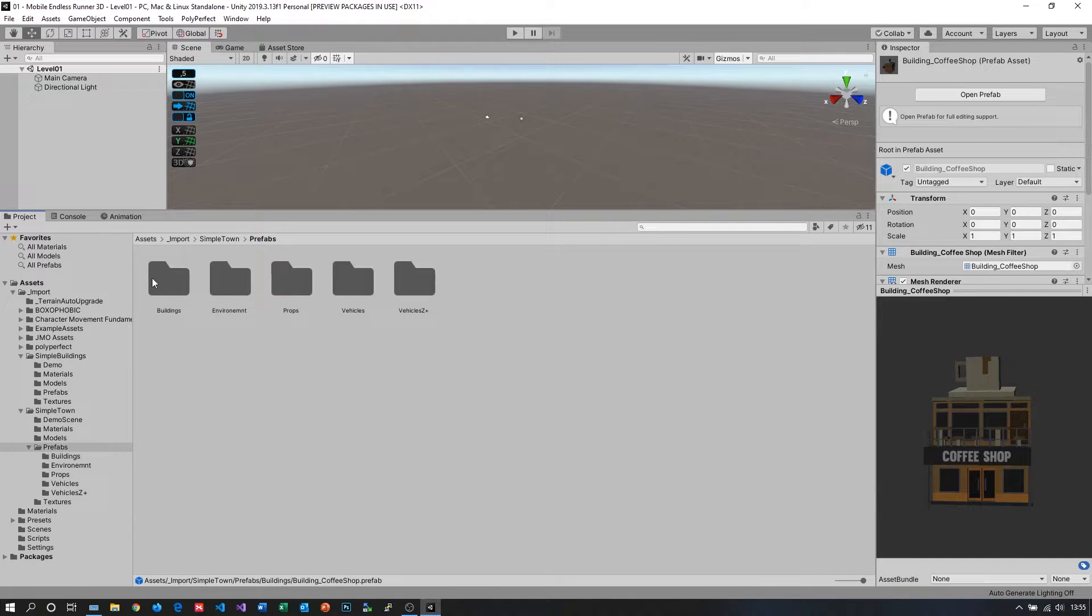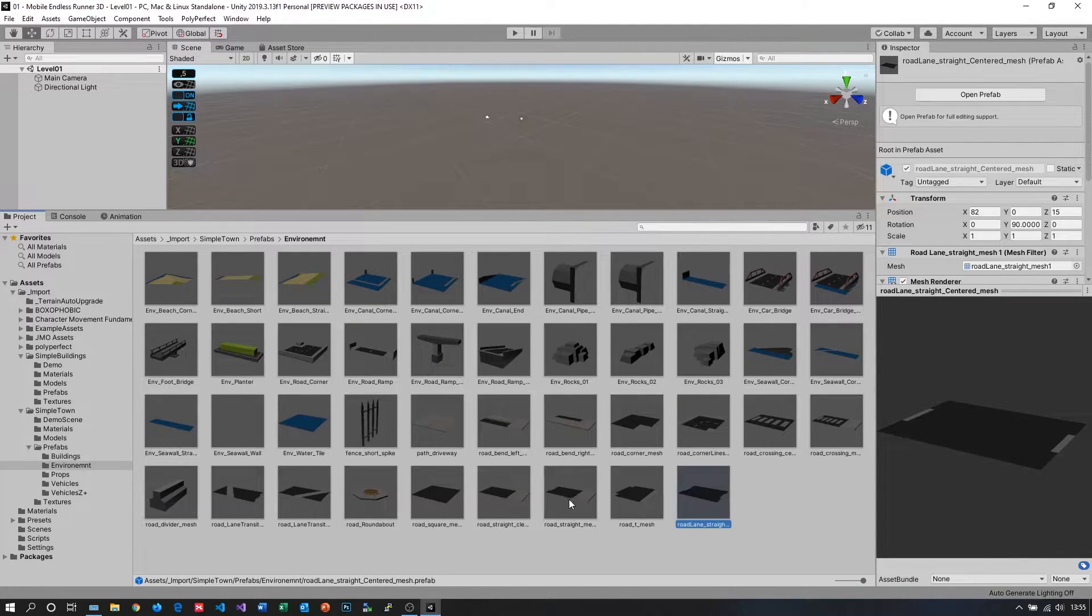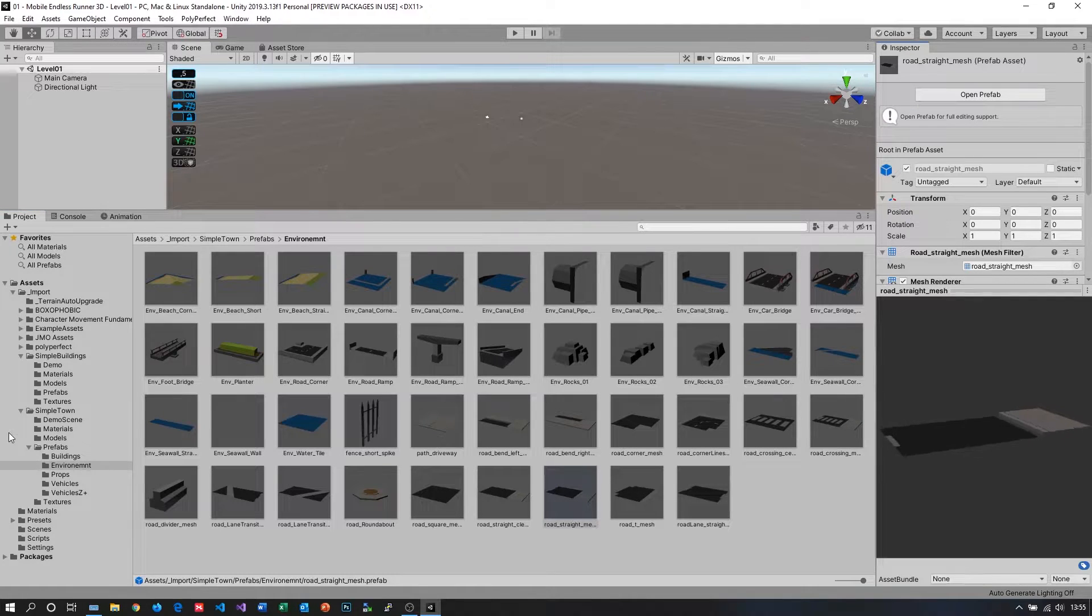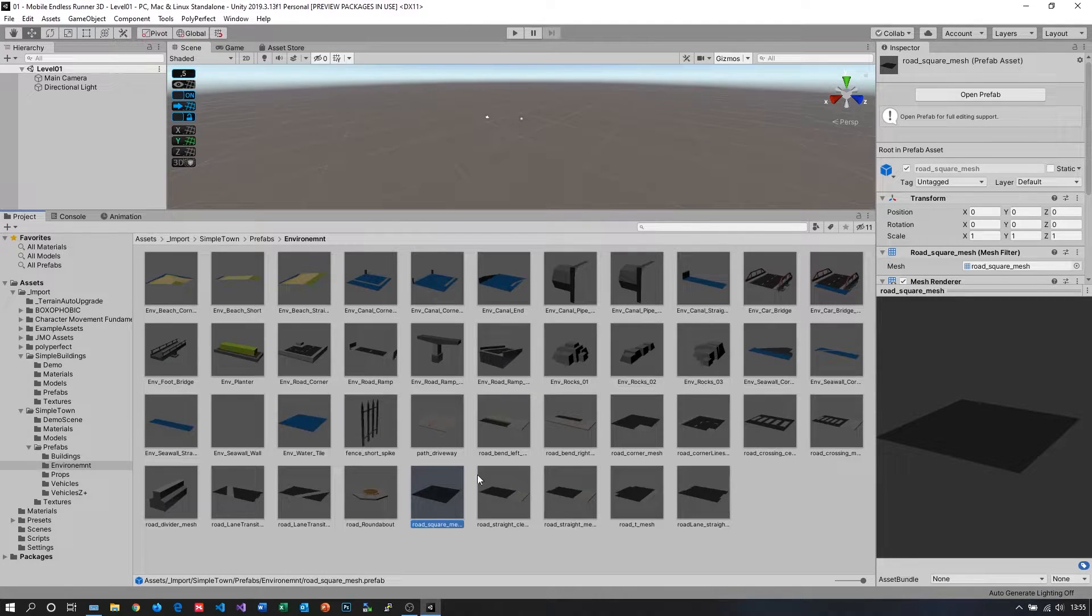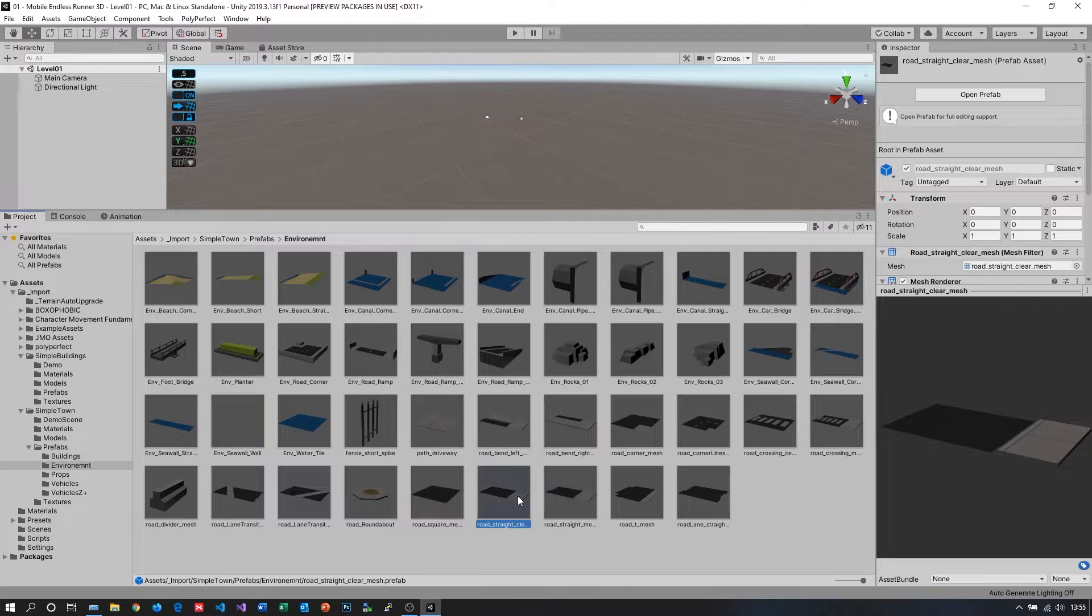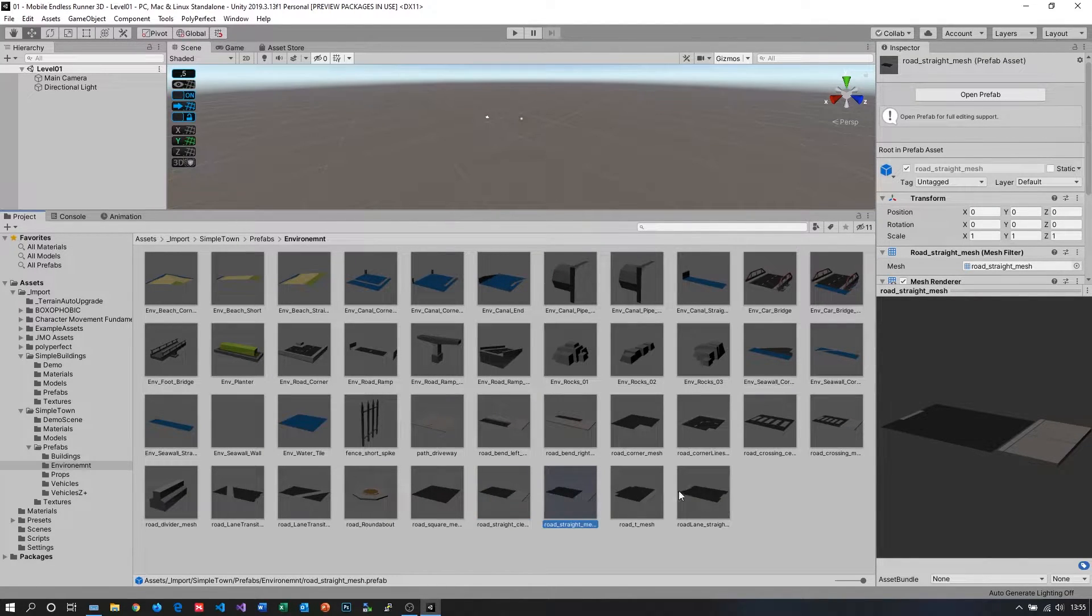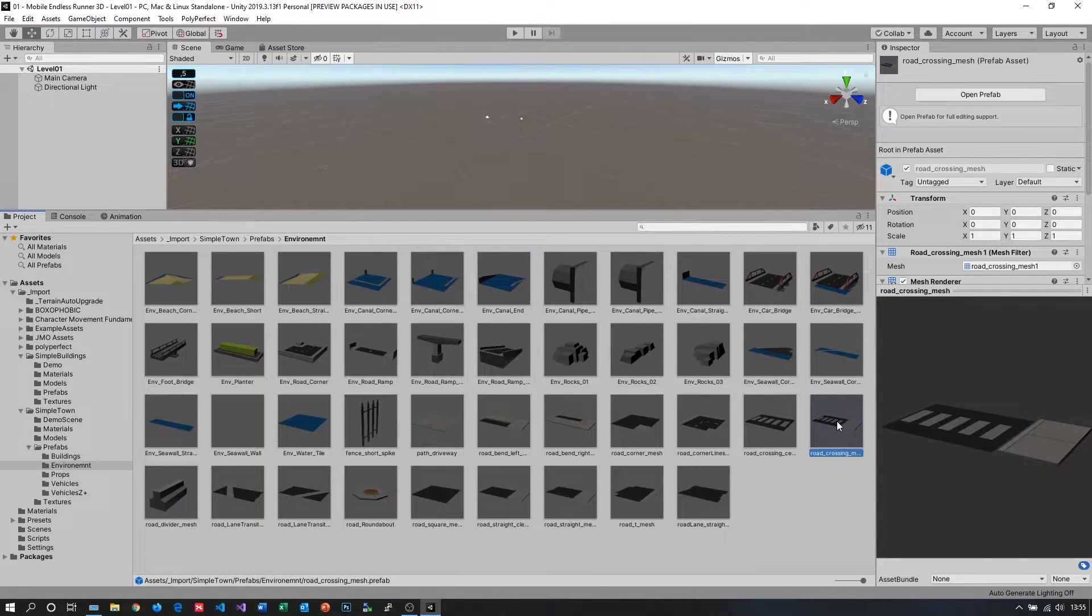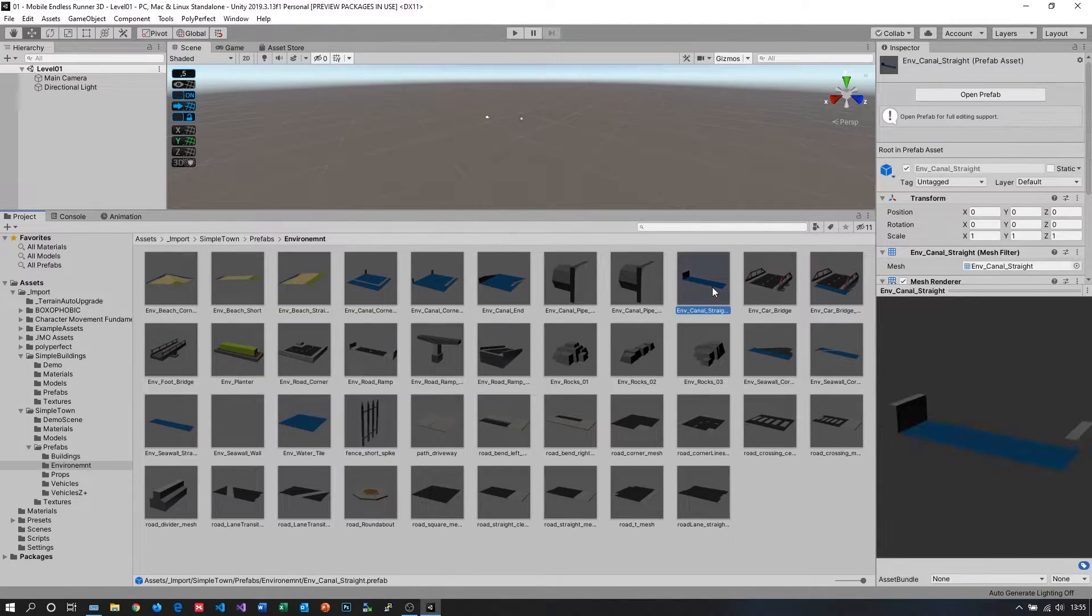Maybe we should look in the environments folder. Yeah we have roads here. Definitely good. But a little bit short in my opinion. Okay what do we have here. Yeah what's the difference between these two. Maybe the stripe in the middle of the road might be the difference. Yeah we basically have all kinds of different stuff. We definitely have many choices and many prefabs to work with.